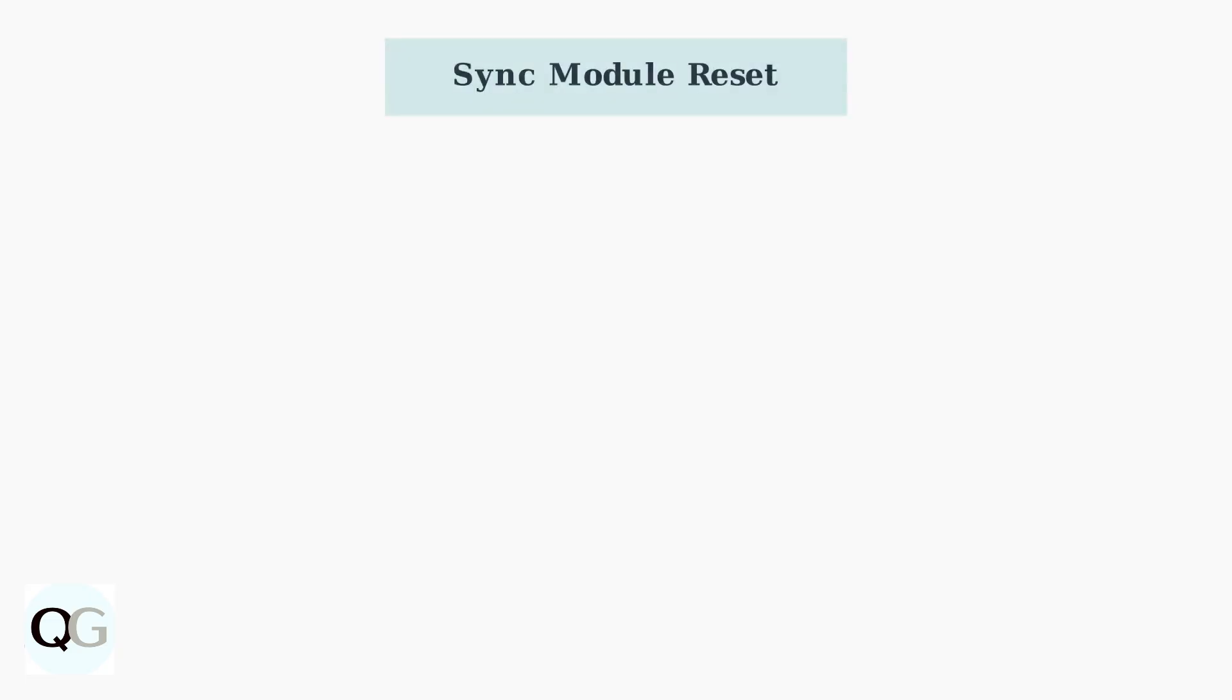If the Power Cycle Reset doesn't resolve your issue, the next step is a Sync module reset. This addresses network connectivity problems, but requires reconfiguring your network settings.